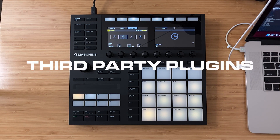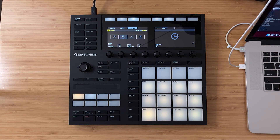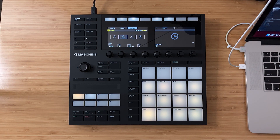Here's how to load third-party plugins inside Machine. This was a question I received from someone inside of the MK3 Facebook group — they wanted to know how to load Serum directly from the hardware.